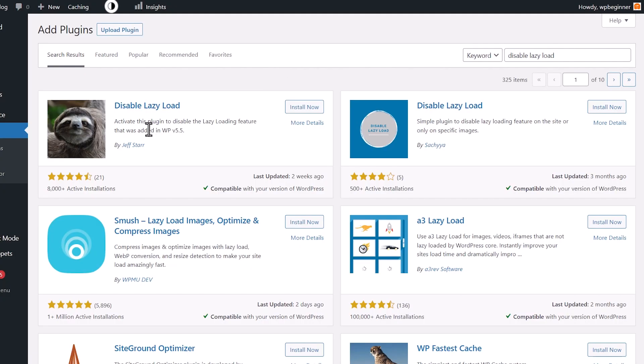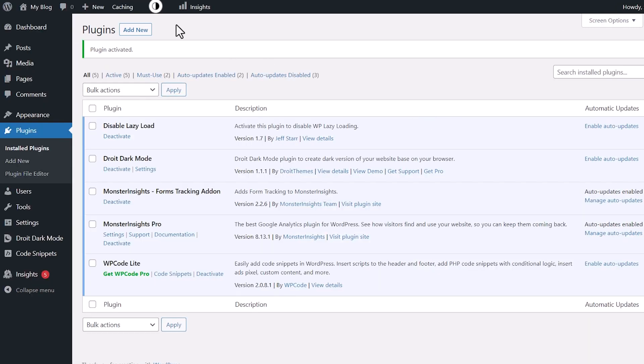This is the one we want. Let's go ahead and install it. We'll activate it. And that's all you need to do. It works out of the box.